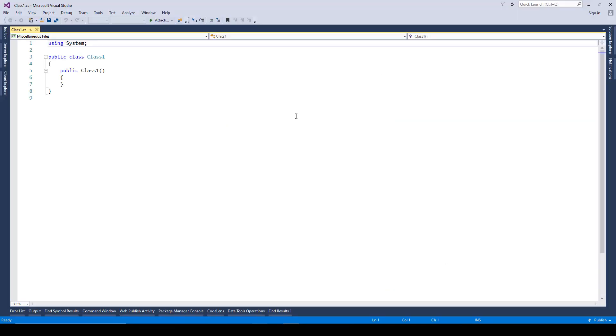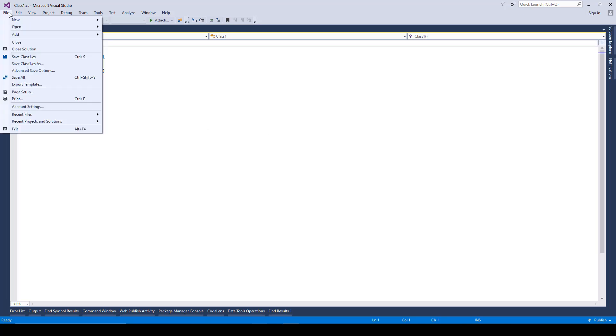Once you have installed web extensions and launched your Visual Studio 2015, you can go ahead and open up a new file by going to file, new, and then file.